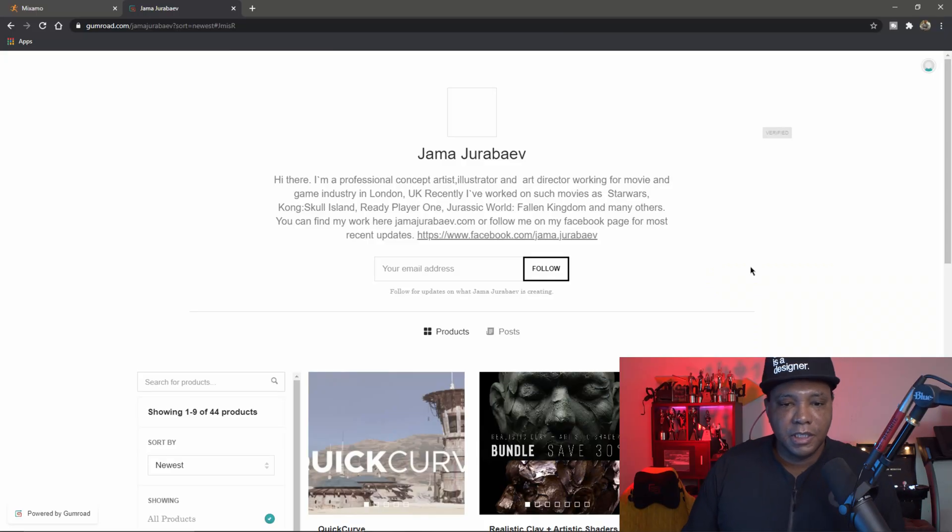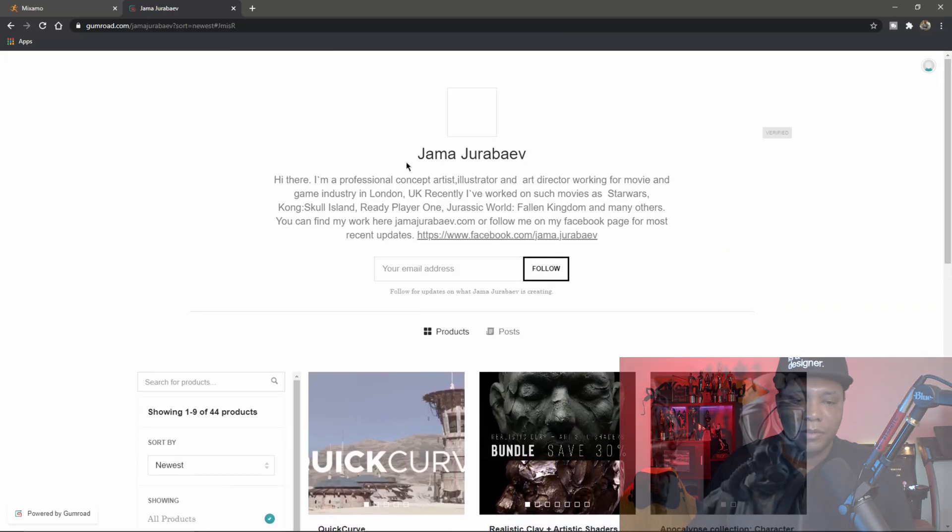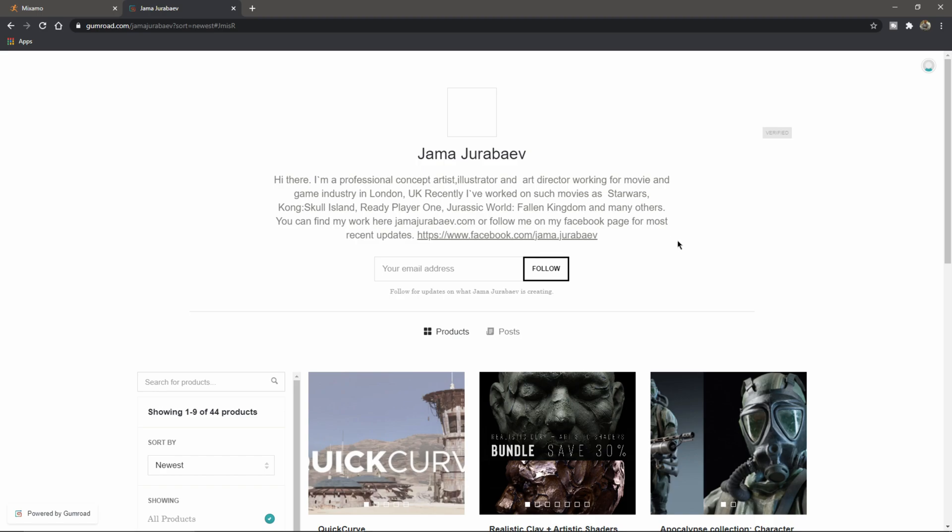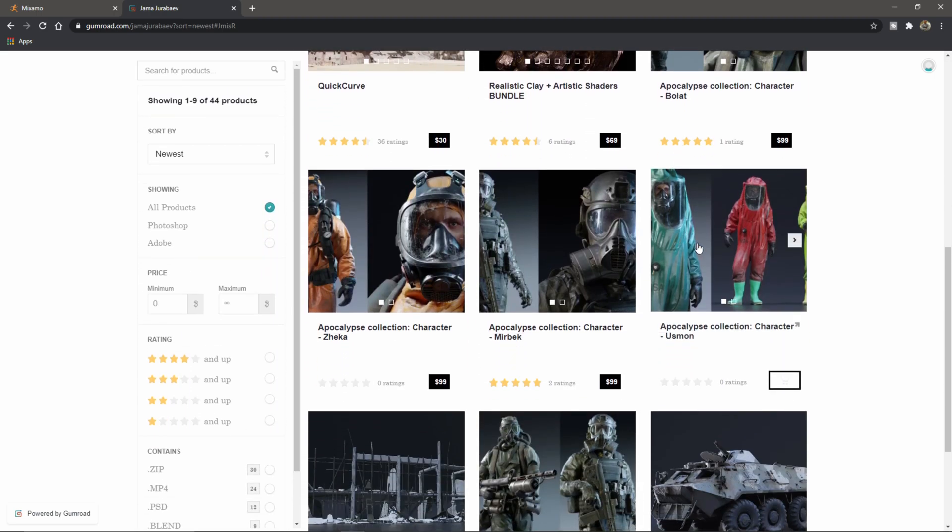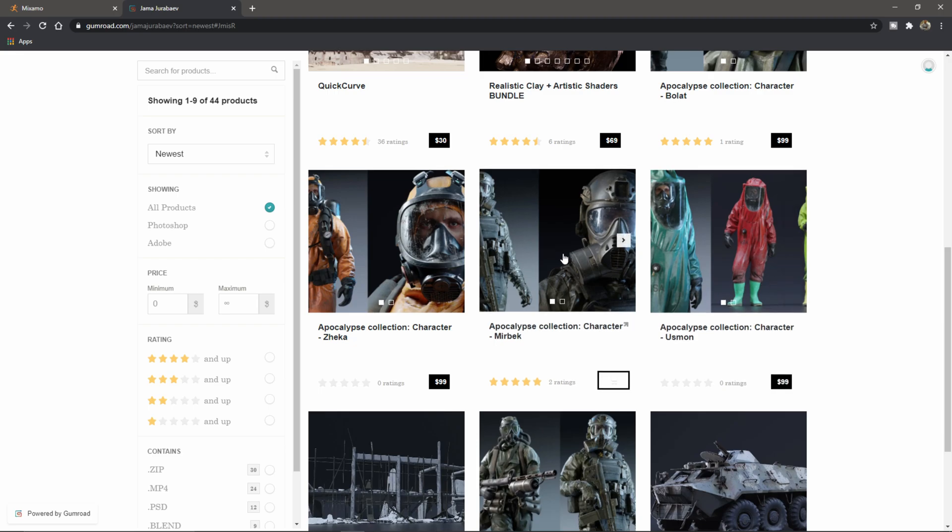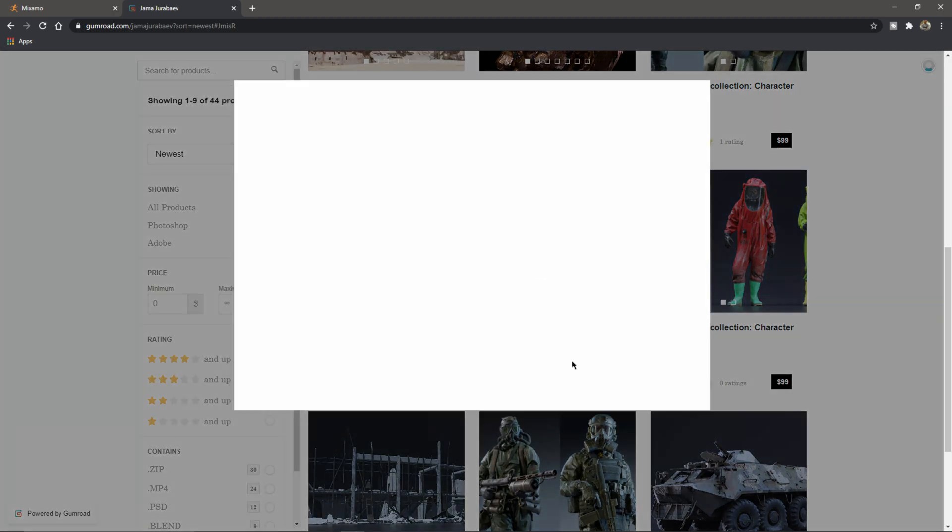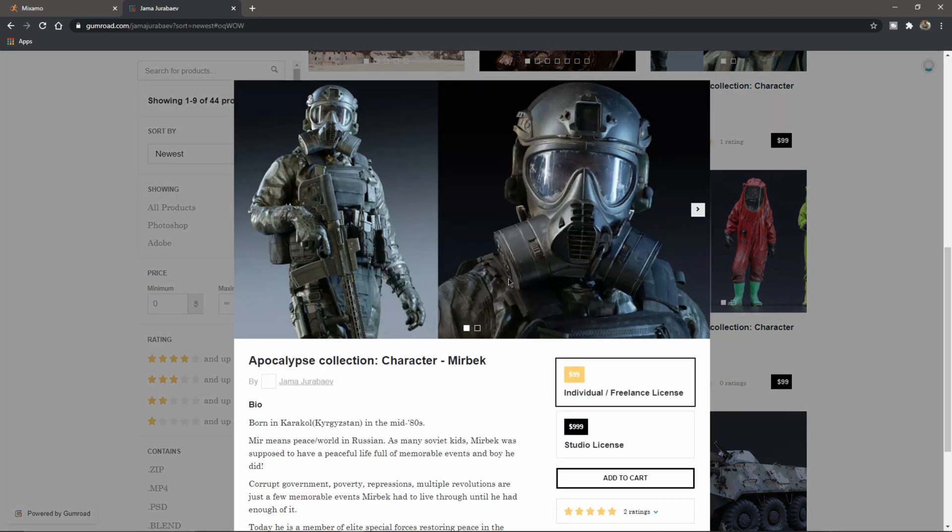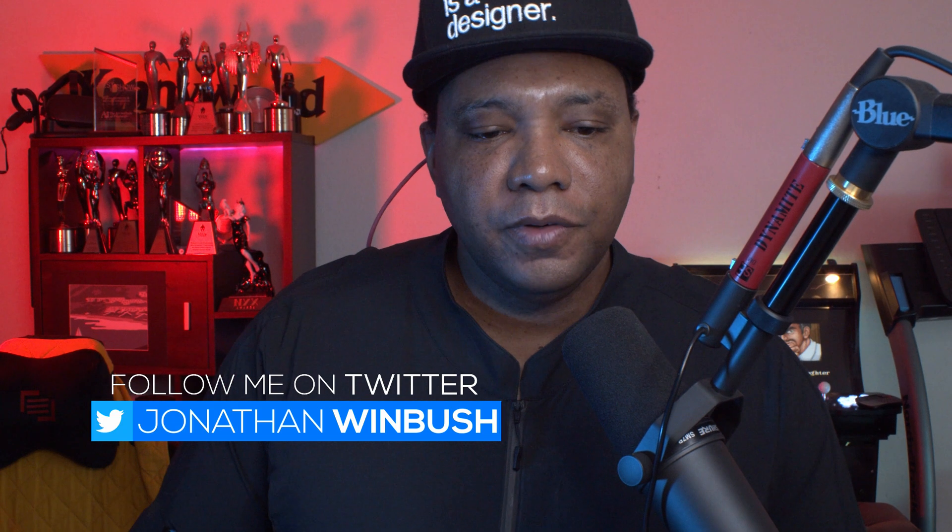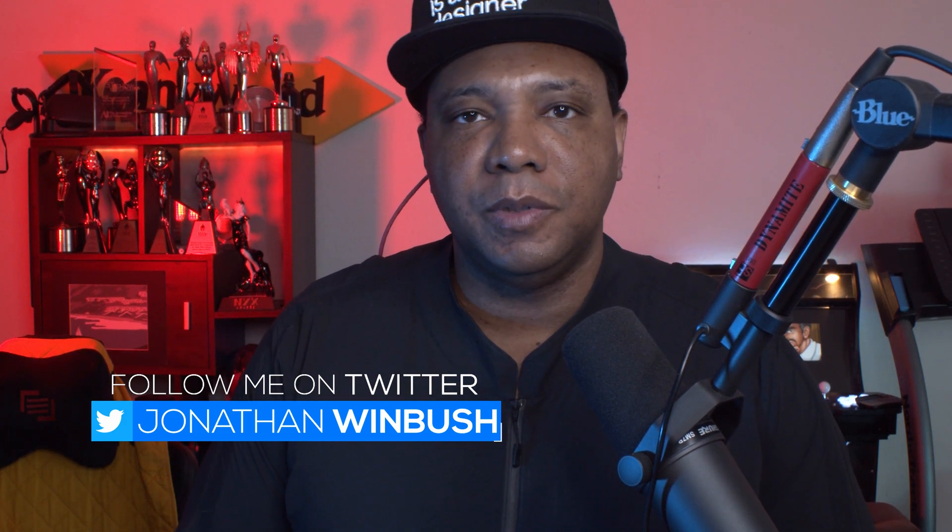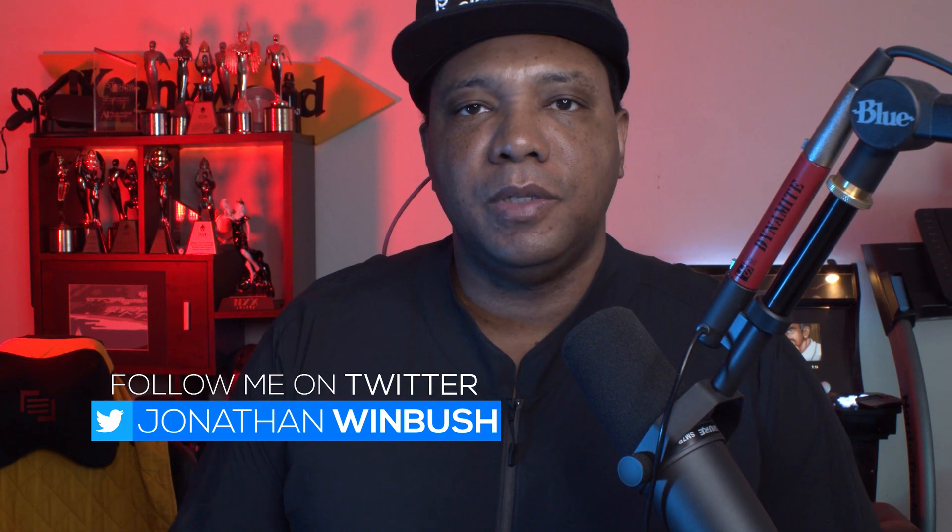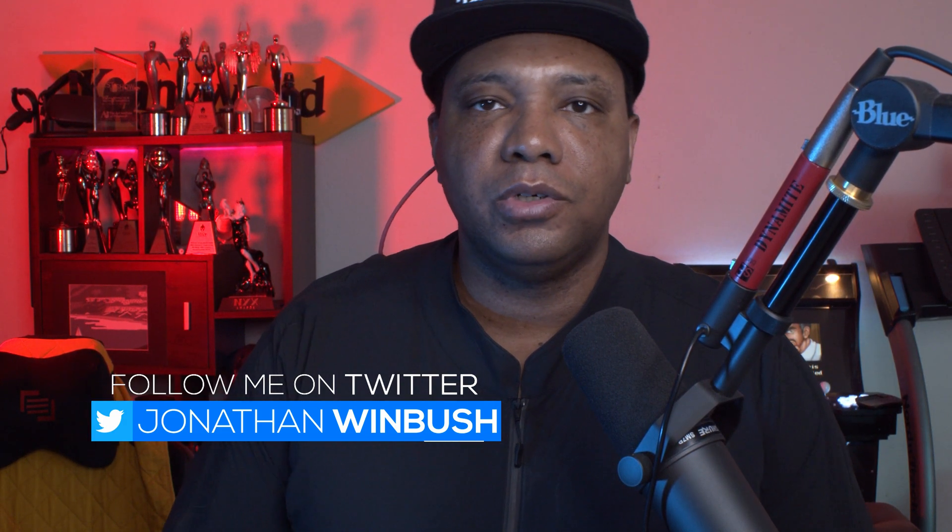Before I officially get started, I want to give a shout out to Drama. He's the one that supplied me with the character I'm going to be using today. If you watched my tutorial earlier this morning, I'm actually going to be using this guy again because I showed you guys how we could get this character from Cinema 4D into Mixamo to rig it up and everything.